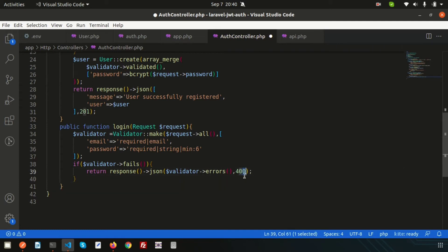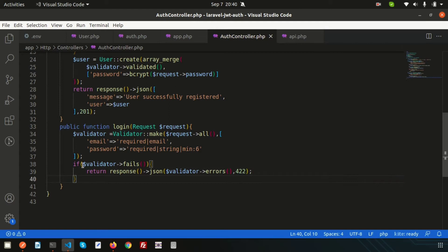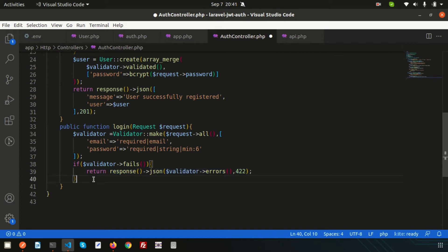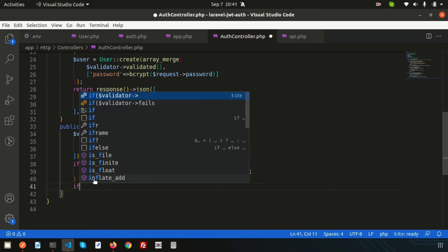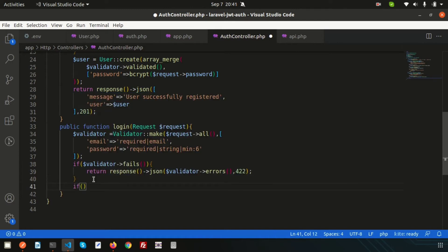If the validation fails, we return a JSON response with the validator errors and error code 422. You can look up all response codes online — I may also create a dedicated video explaining status codes and their purposes. If the validation passes, it will proceed to attempt the login.